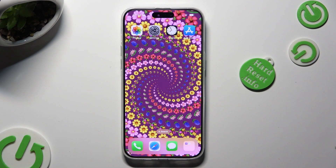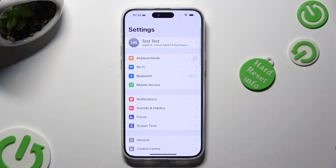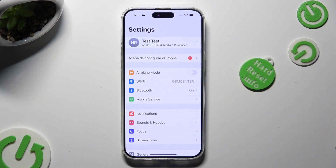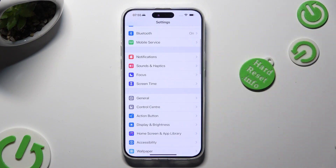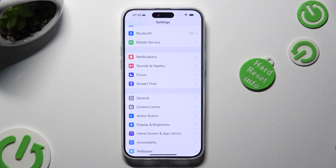Begin by going into the device's Settings and scrolling down just a bit to access Display and Brightness.